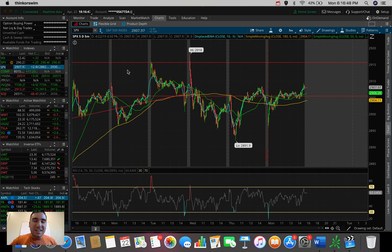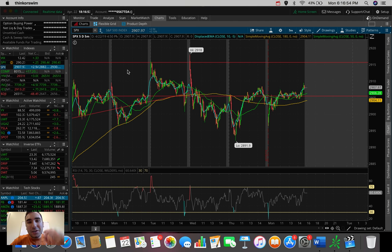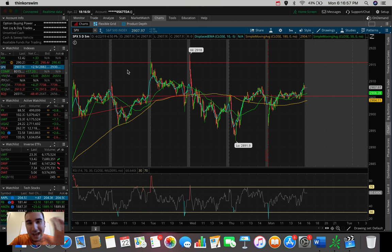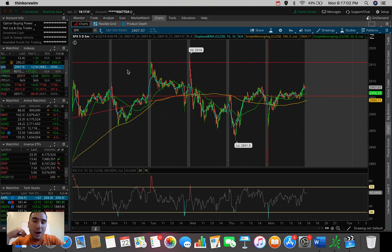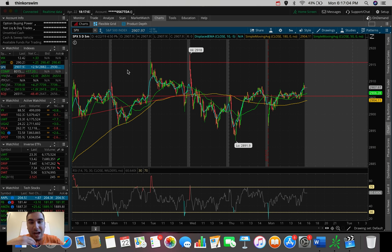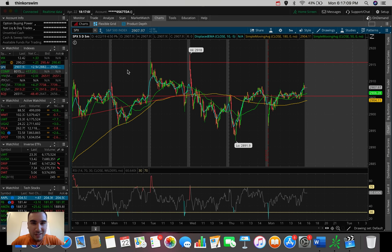What is going on everybody? It's Stas here. Welcome back to another video. In this video, we're going to be doing an overall market update, taking a look at the Dow Jones, the S&P 500 and the NASDAQ. We're going to be doing a quick trading update as well as talking about a couple of stocks and ETFs that I'm personally keeping an eye on here for the rest of April in 2019.